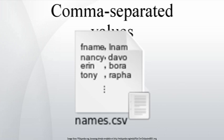History. Comma-separated values is a data format that predates personal computers by more than a decade. The IBM Fortran, Level G, compiler under OS/360 supported them in 1967. List-directed, free-form input-output was defined in Fortran 77, the 77 means 1977.